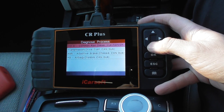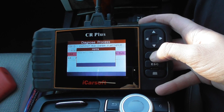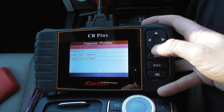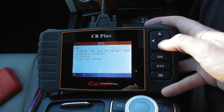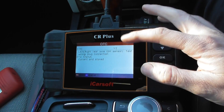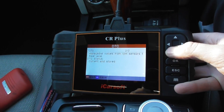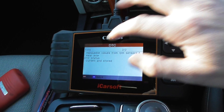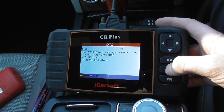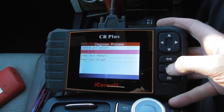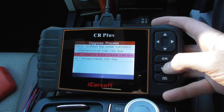So first of all we'll go into the adaptive brake which is the ABS system. Read some fault codes. So it's rear right axle RPM sensor. Obviously you've got your manufacturer fault codes there as well. So we do need to change the ABS sensor in this vehicle.